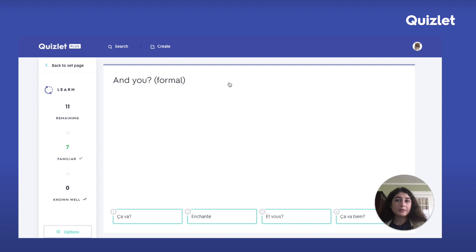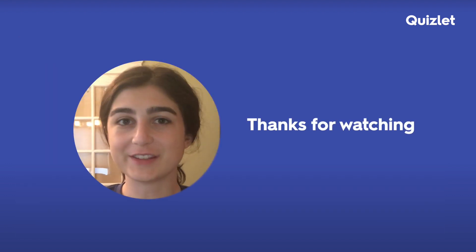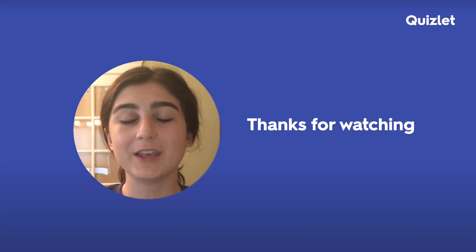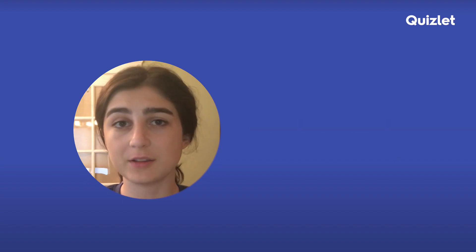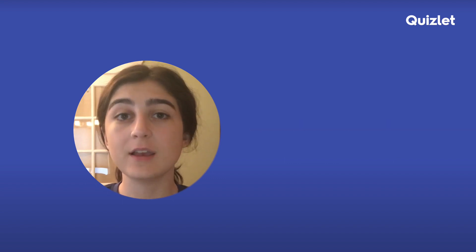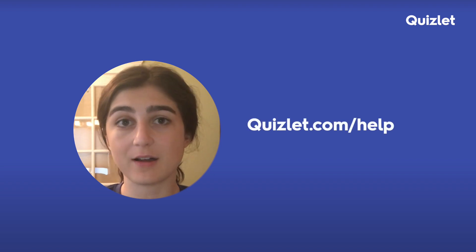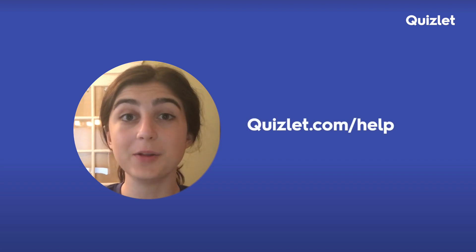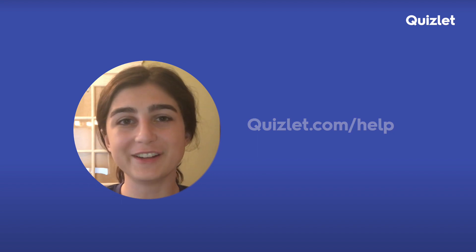Progress is a great way to break down your studying and get a good overview of how you're doing across all of your sets. Thank you so much for watching this video. If you have any questions about Quizlet Plus, the learning assistant, or progress, feel free to go to our help center at Quizlet.com/help. Stay tuned for more videos on the learning assistant.